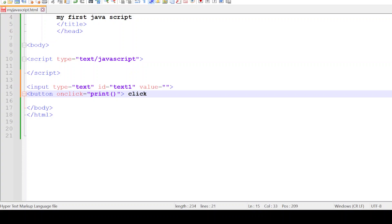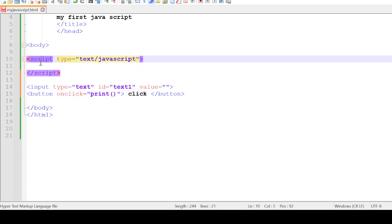Now close the button tag. When I click on the button, it should call the function print.